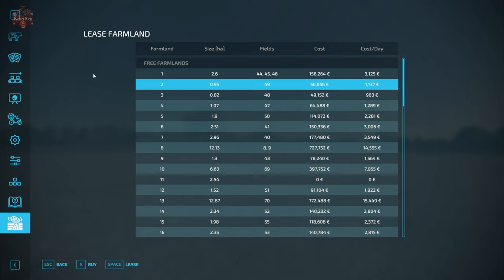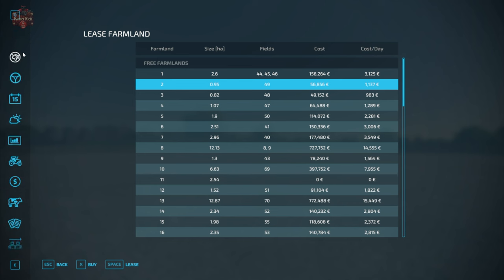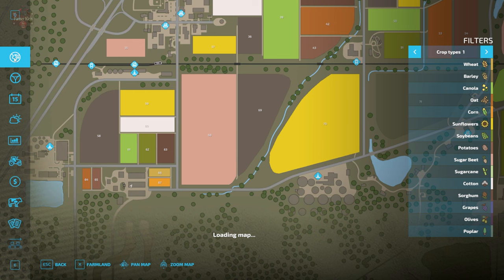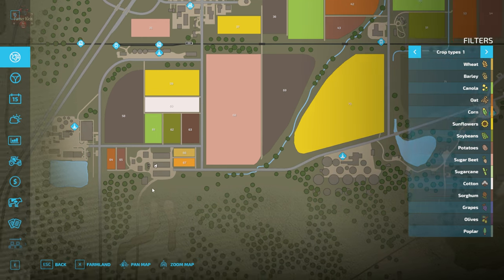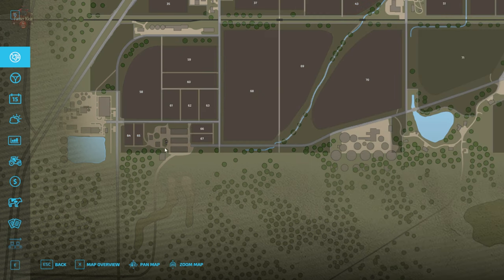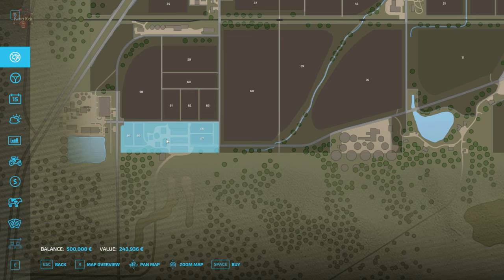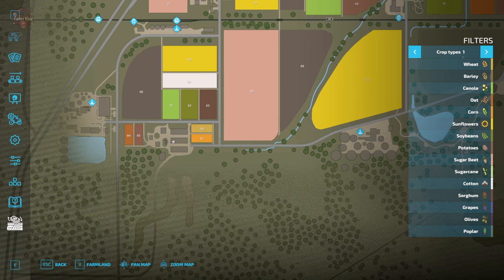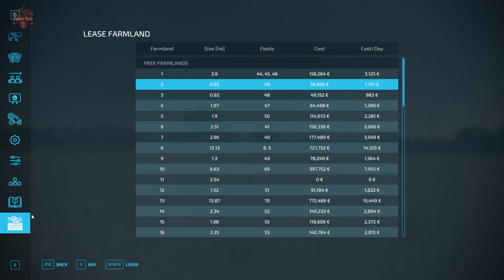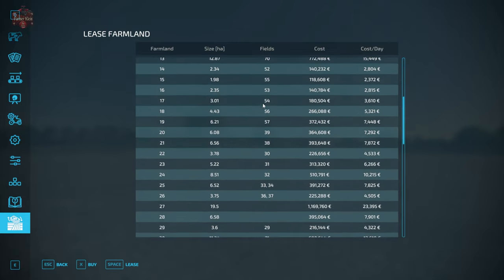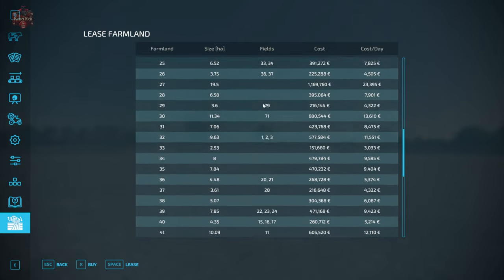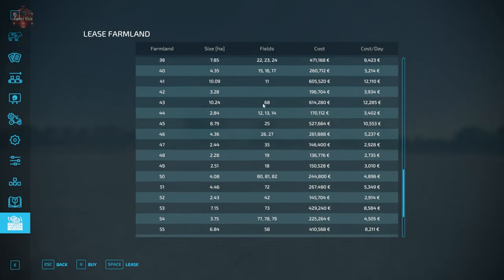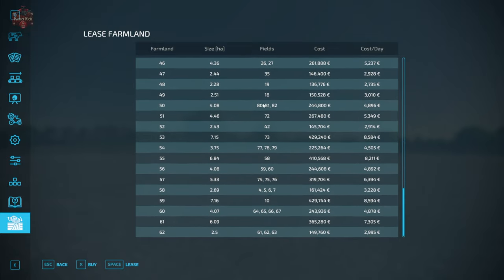Now we are way down here in the southwest corner of Elm Creek and we are interested in this plot of land right here. It includes fields 64, 65, 66, and 67. It also includes the southwest farm and can be bought for $243,000. We go here to our leasing menu. What we're going to do is we're going to look at the fields column until we find the fields that we are interested in acquiring. And it is right here.